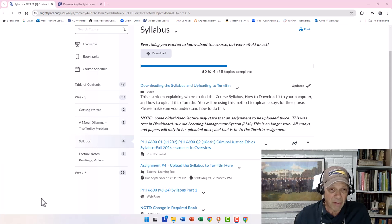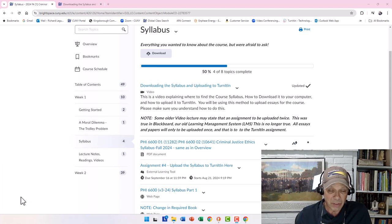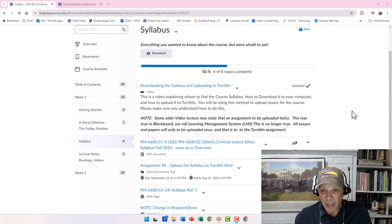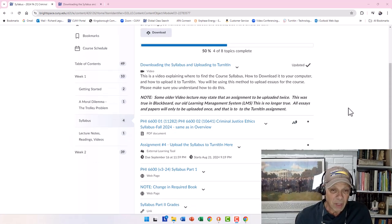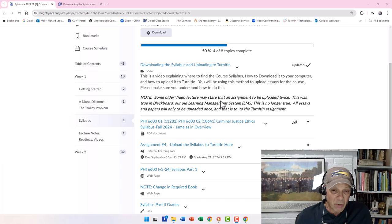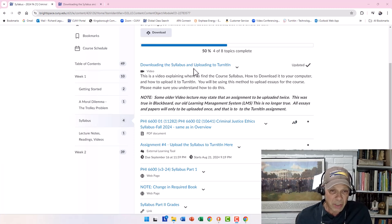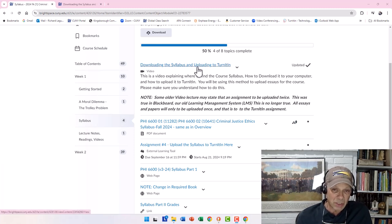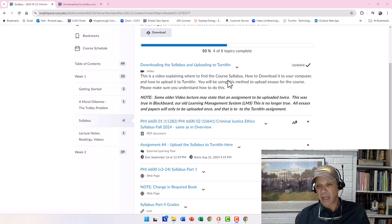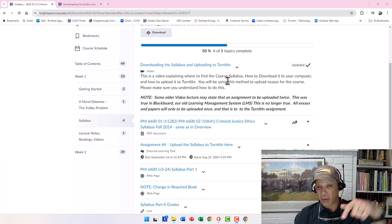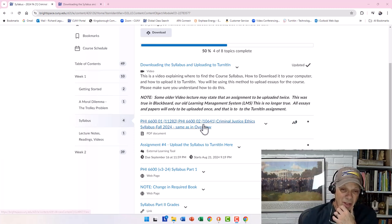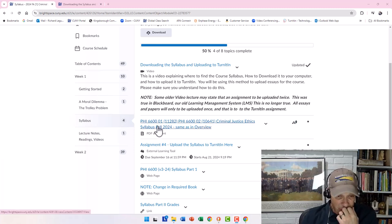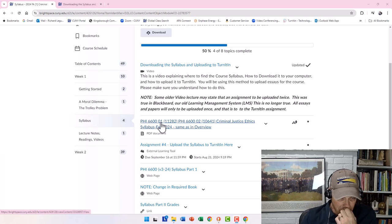We'll see if it works out for everybody. I wouldn't worry about that so much because I think most people have networks. And if not, let's talk. Okay, so here in this section, we have downloading the syllabus and uploading to Turn It In. That's the video that I'm making right now. And right below that, we have the syllabus itself.